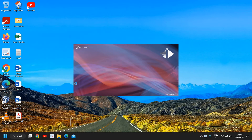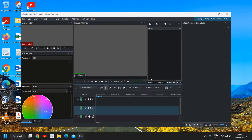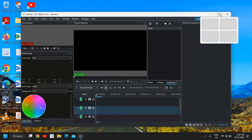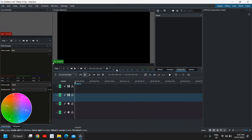I'll just open Kdenlive and it will open pretty fast for you and this will look like this. I have already created a tutorial on how to install Kdenlive, as it's an open source and absolutely free software.